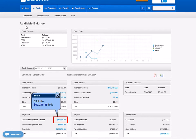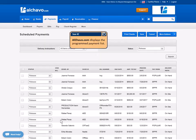Click the $42,148.89 link. Alchavo.com displays the program payment list.